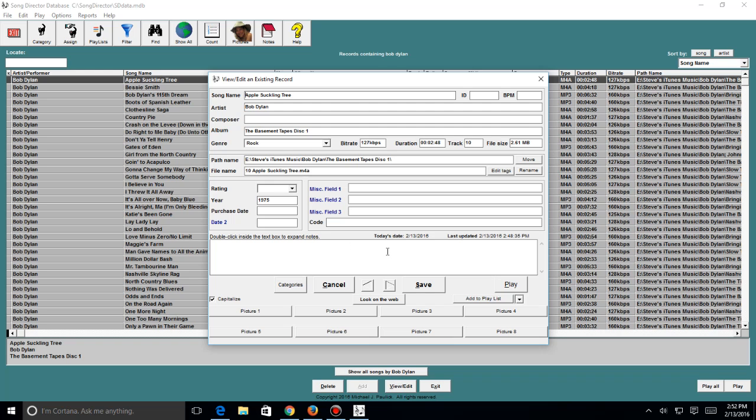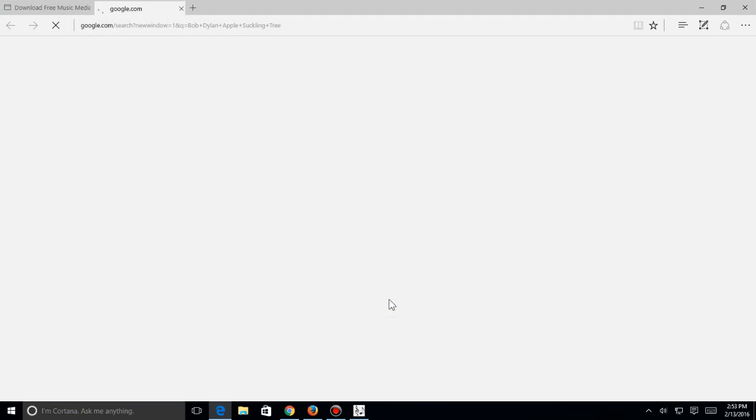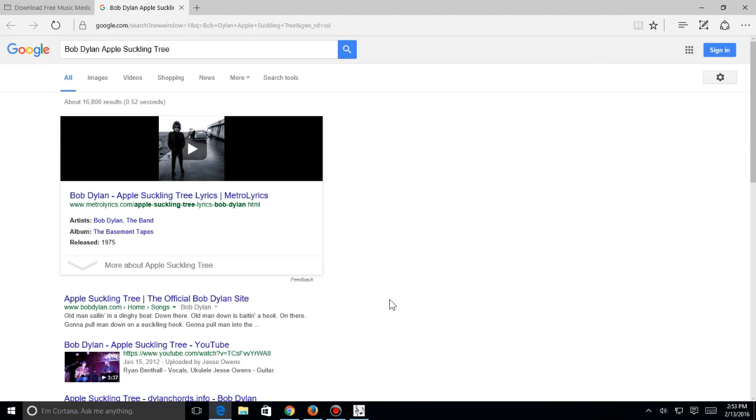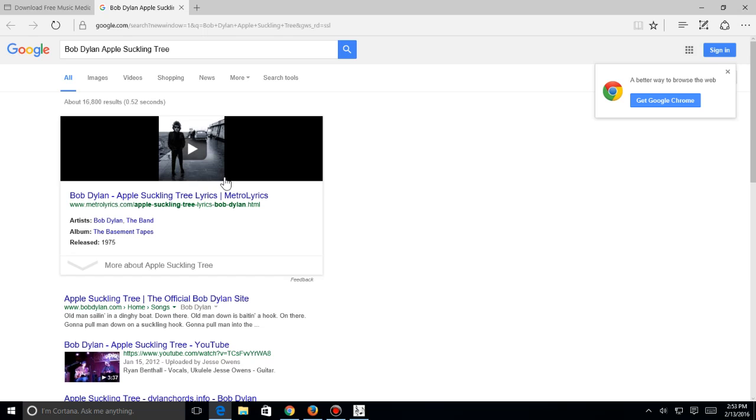And you can delete a record as well. So if you have some duplicates, you can delete that and it will not delete the file. It will just delete it in the database, the database record. So you can delete whatever you want without fear of deleting the actual file itself. There's also a look on the web button, so you can look this song up on the web. Here it is right here.